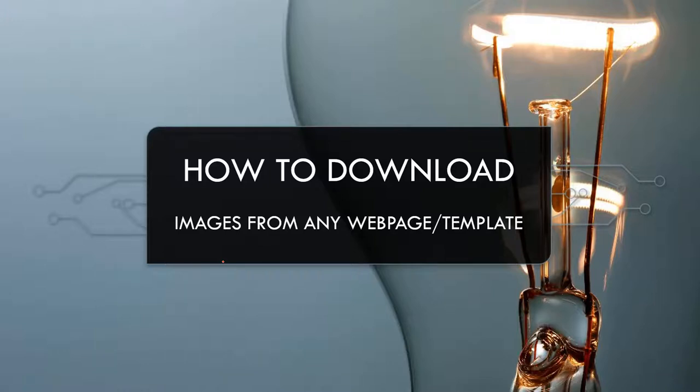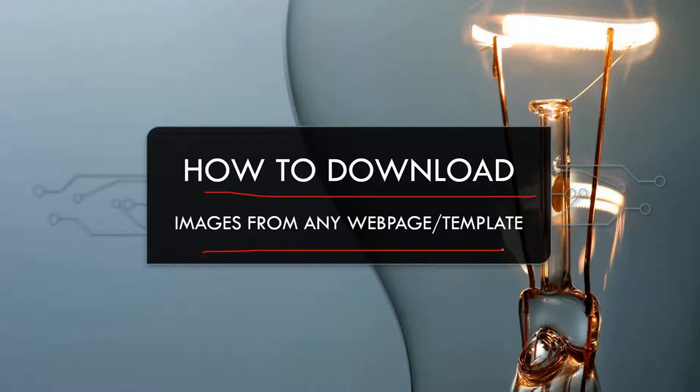Hello friends and welcome to my YouTube channel. In this video, we will learn how we can download images from any website or web template. For example, we want to build a website or design a web page and already have a design in mind with certain kinds of images being used. How do we download those images from that web page and use them in our web page or WordPress website? We will learn in this video how we can do that easily.